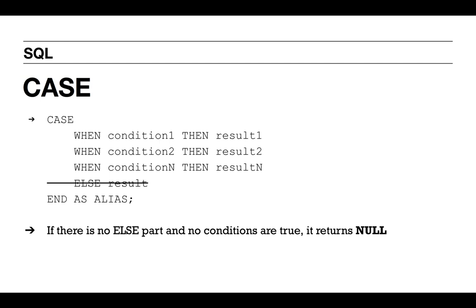ELSE is optional, but if you don't include an ELSE and none of the conditions are true, the CASE statement will return a null value. So it's something to keep in mind how you want the final report to be, because the end user may not know how to properly interpret null. It's usually better practice to include the ELSE statement.